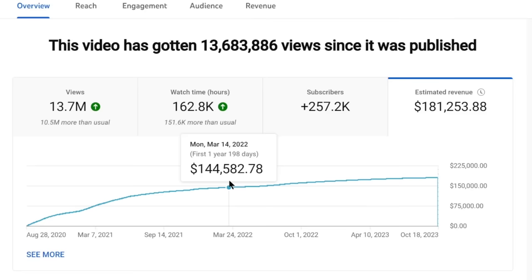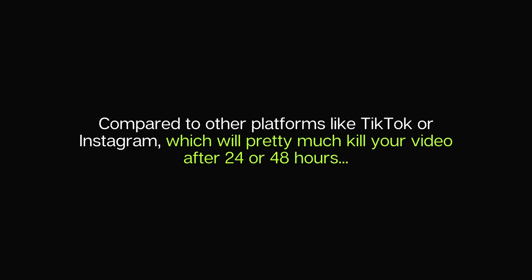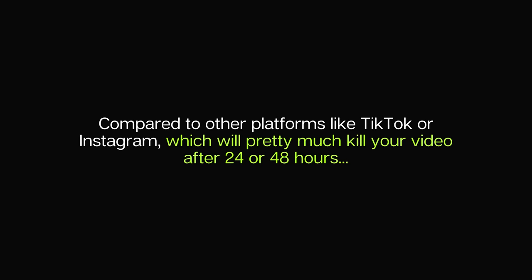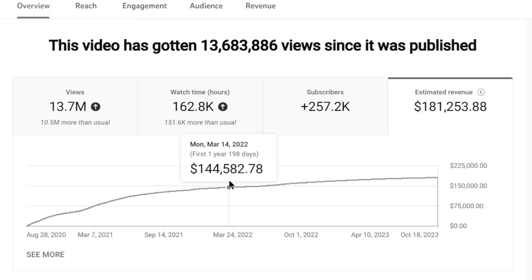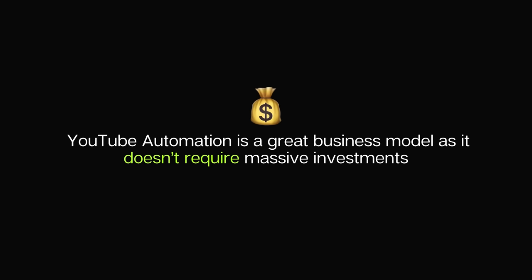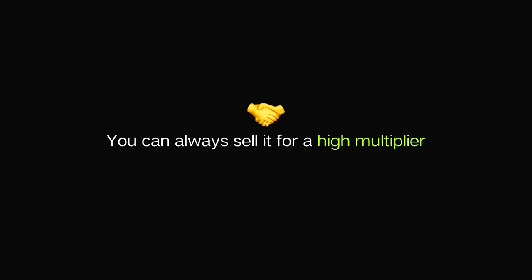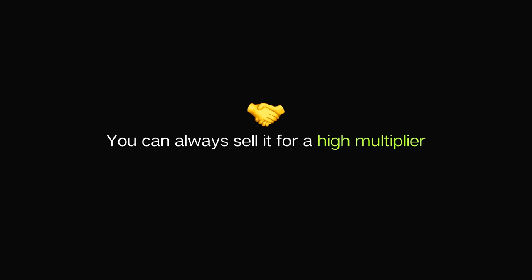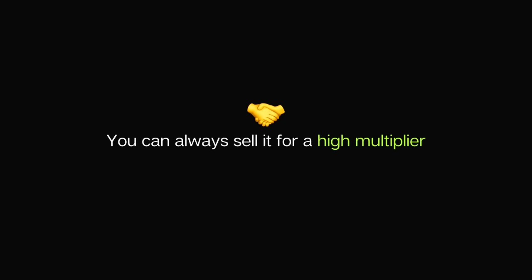Each video can continue to make money long after you publish it. A video I posted two years ago is still making thousands of dollars today, and I have hundreds of those. Compared to TikTok or Instagram, which kill your video after 24 or 48 hours, a video is never dead on YouTube. Not every video will earn the same, but one is enough to make this business very lucrative. Because you're not recording these videos, you can have as many channels as you want. YouTube automation doesn't require massive investments, gives you time and location freedom, you don't deal with clients, and you can always sell your channel for a high multiplier.